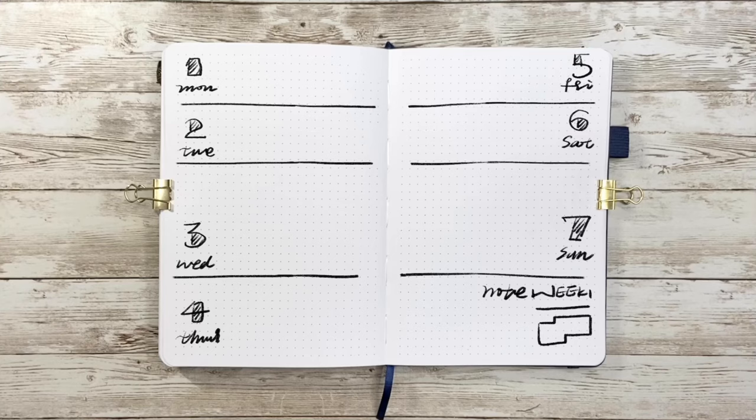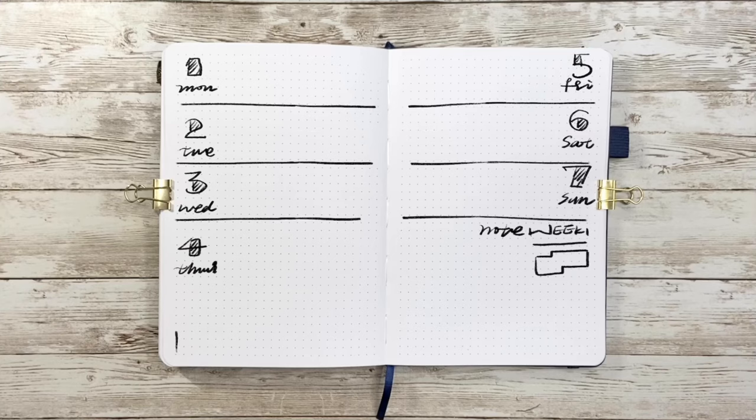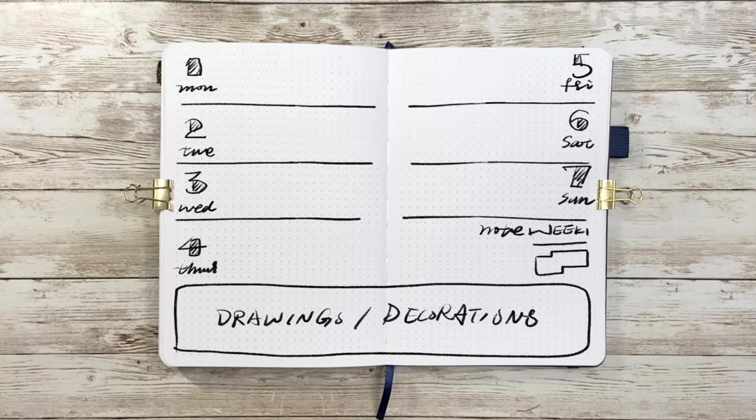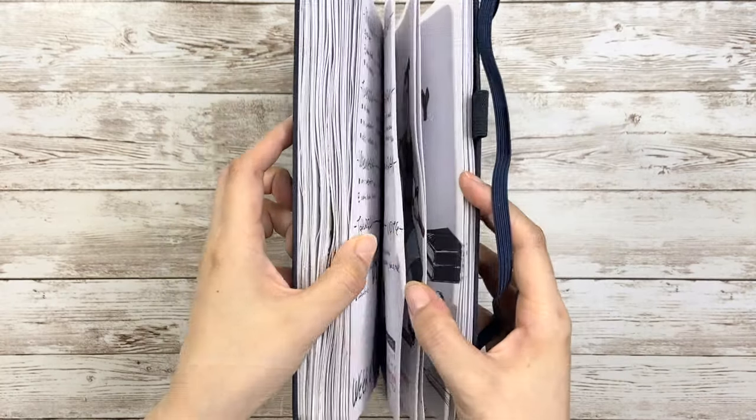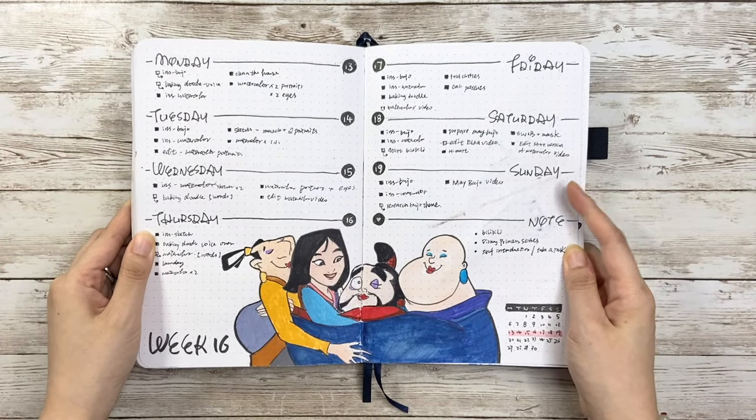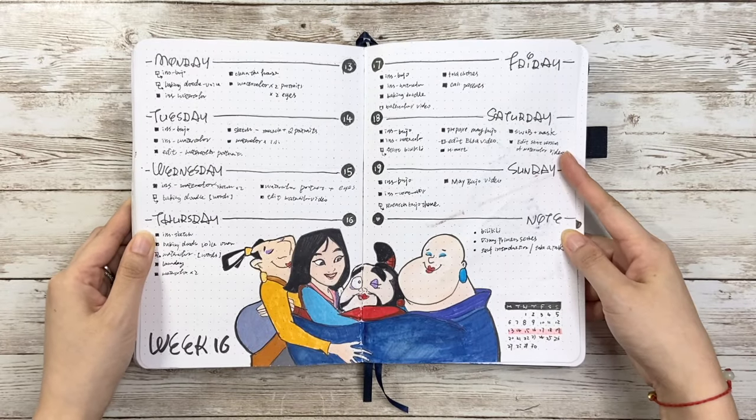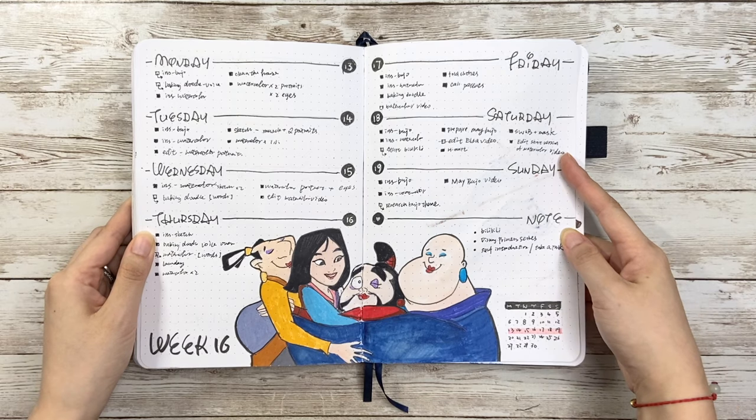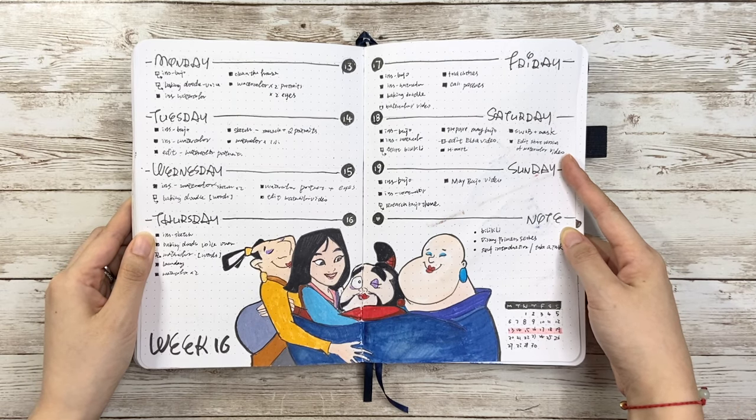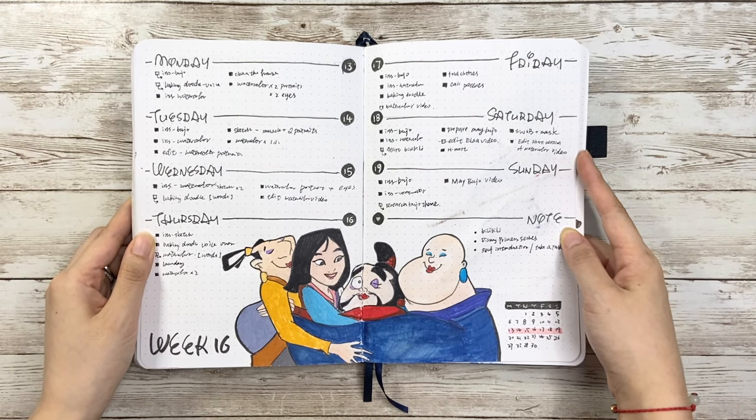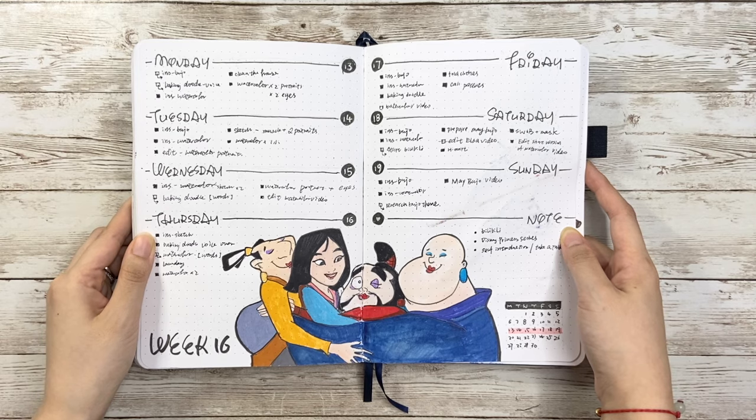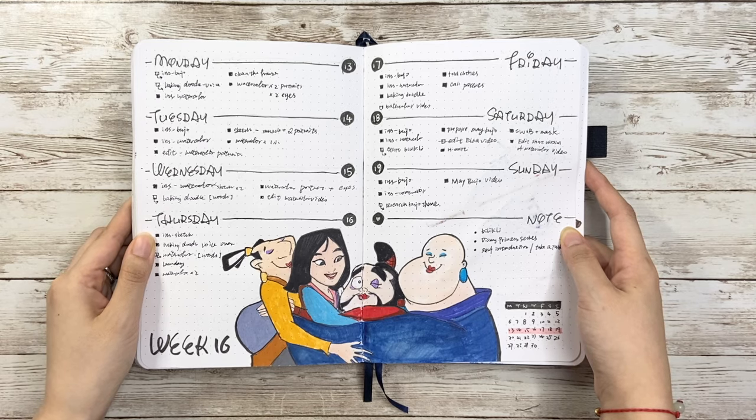Then same method, your drawing could also be on the bottom of the page while the tasks are pushed up a little bit like this spread. The space left for tasks is relatively shorter, but you can also separate into three columns like here, which is enough for writing down a long to-do list.